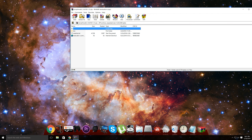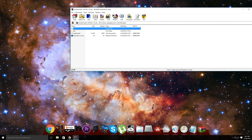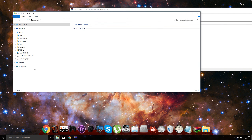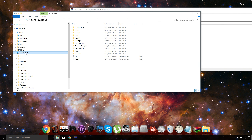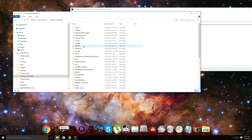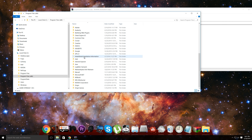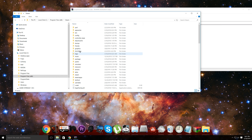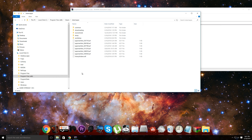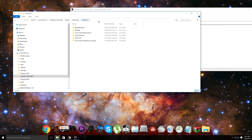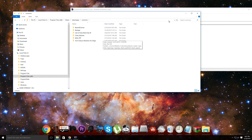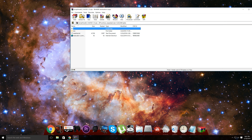Now you need to figure out where your GTA 5 is installed. Most people have it on their local C drive, so go to Local Disk C, go to Program Files x86, find Steam, find Steam Apps, find Common, and it should be in there if you installed it without changing the directory.